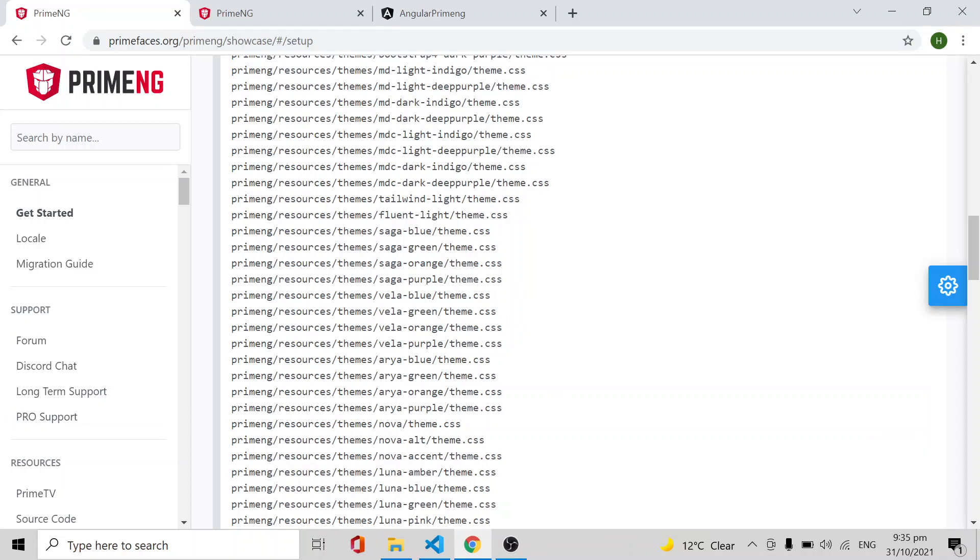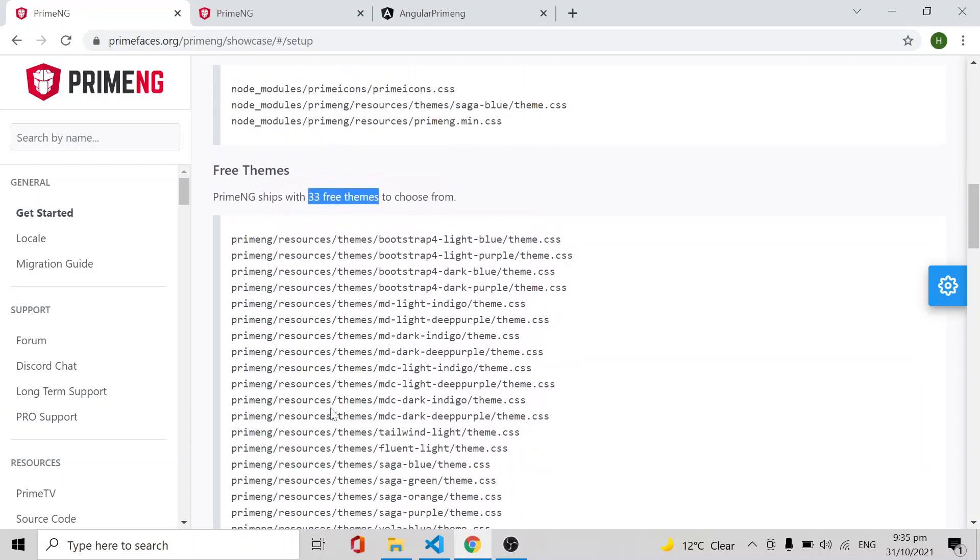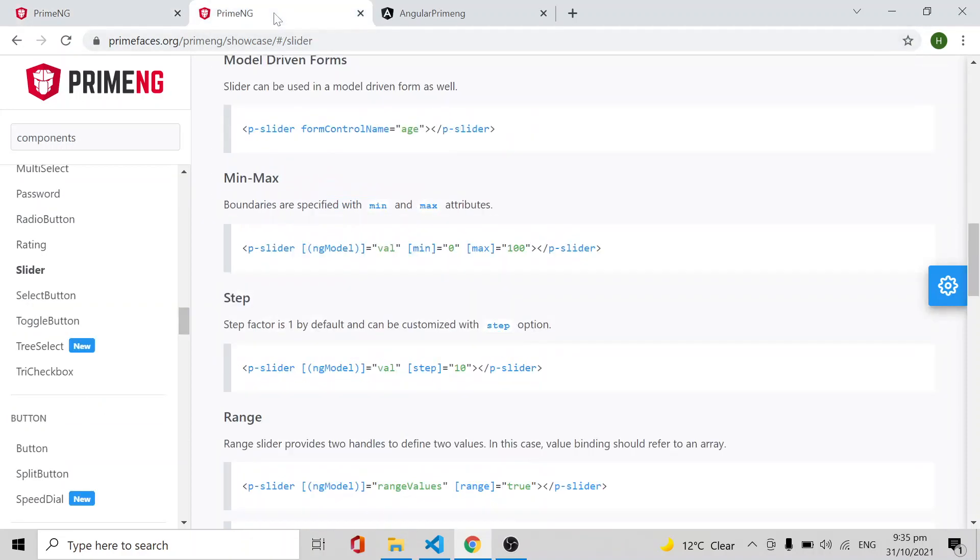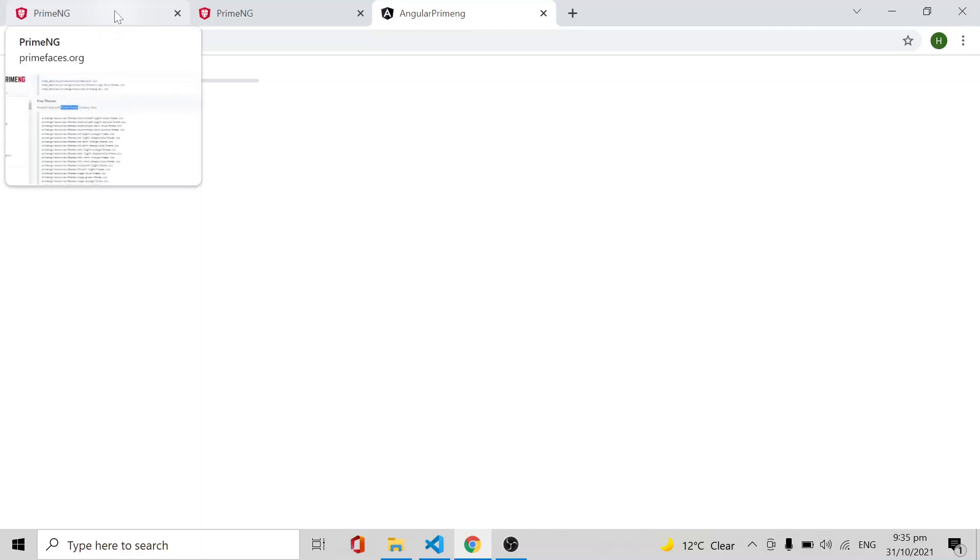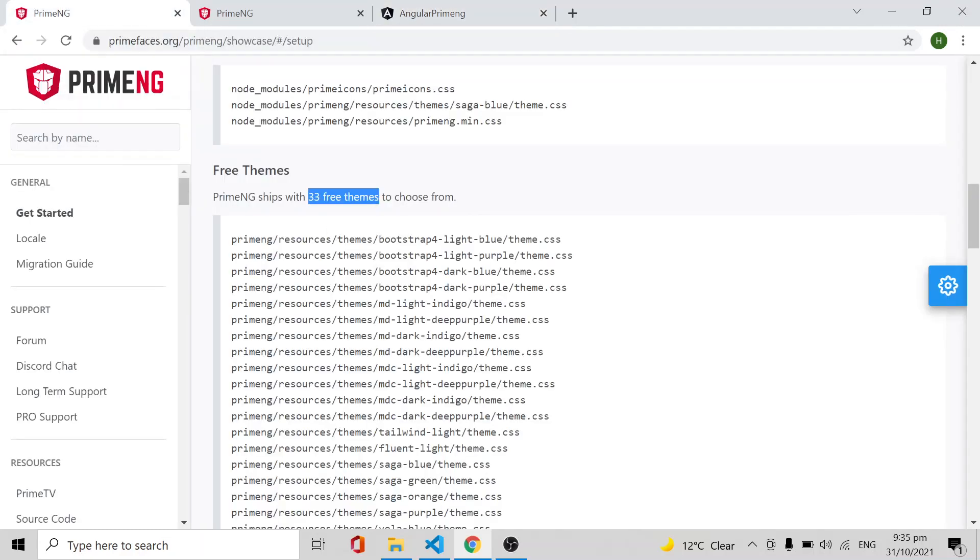This is the theme I have. This slider is based on the Saga Blue theme. I'm going to show you how to change the theme to Bootstrap 4 Light Blue.